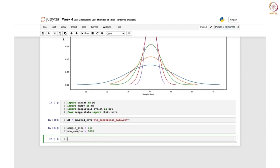Now we would create an empty list to store the sample variances, because in each iteration it will calculate the sample variance and save it in the sample variances list. For that we initially create an empty list and keep updating it. So first of all we create an empty list.